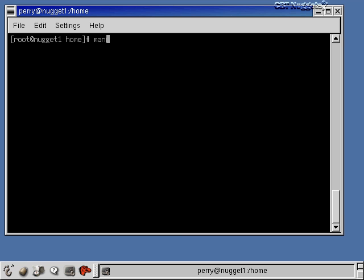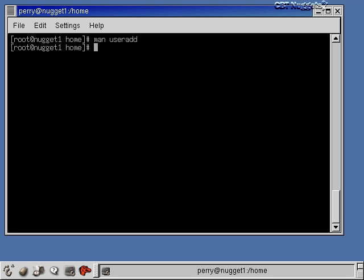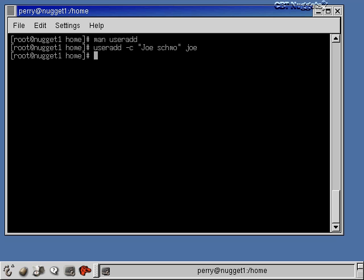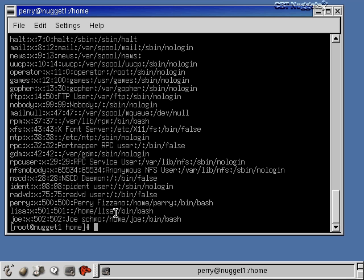Before adding another user, let's look at the different options available with useradd by typing 'man useradd'. There are many options: -c for a comment, -e to set an expiration date, -f for an inactive time, and so on. You can specify the exact date format in the man page. Let's add a new user, Joe Schmo, with the username joe, using the -c option. Once added, we'll see a new home directory named joe with files copied from /etc/skel, and the /etc/passwd file shows the comment field filled in, unlike Lisa's blank entry.